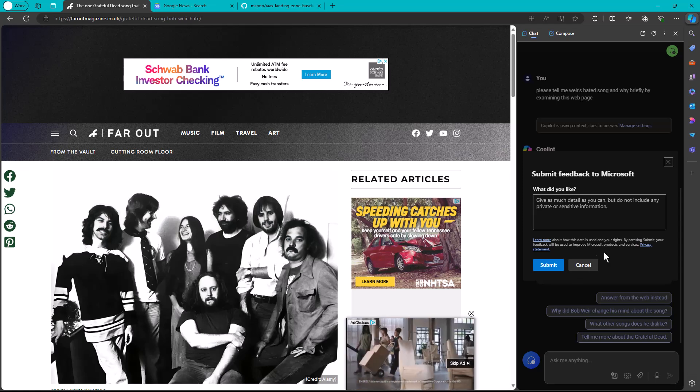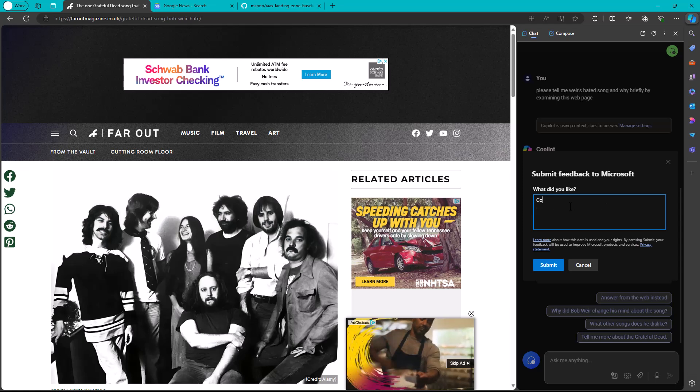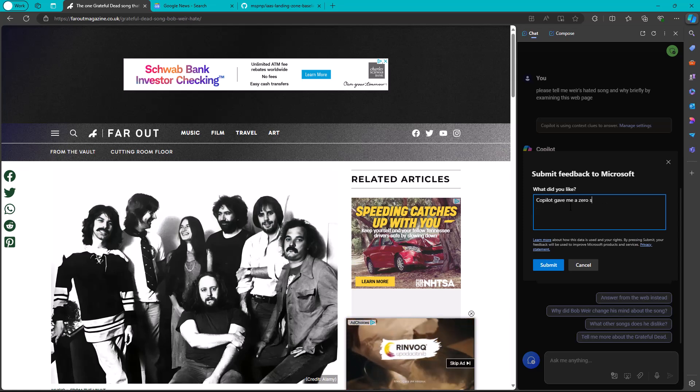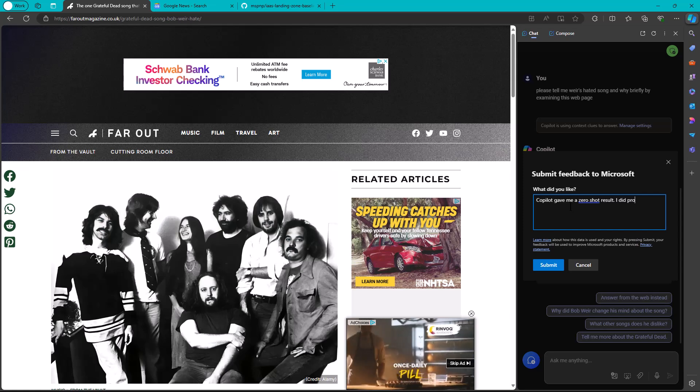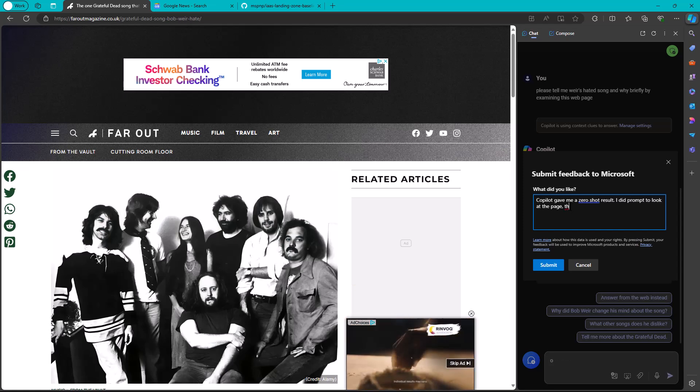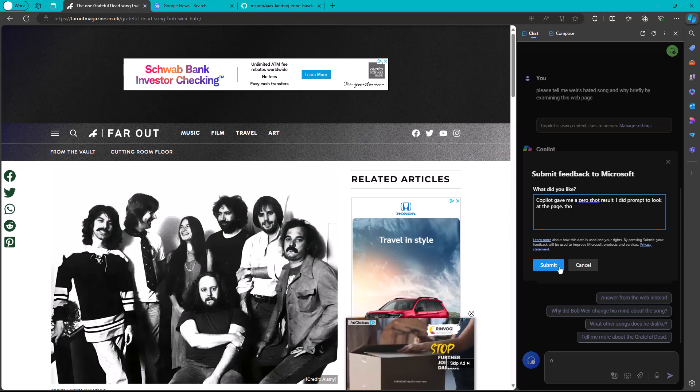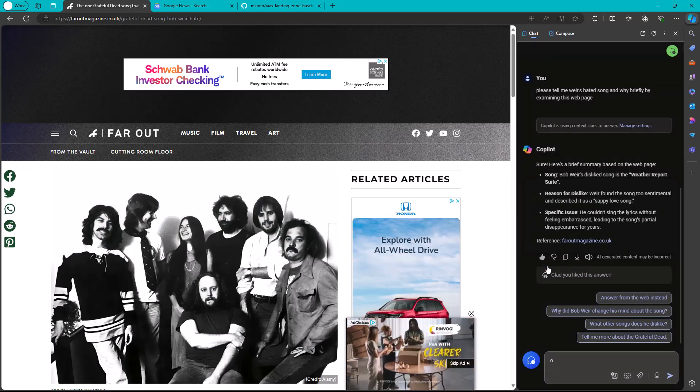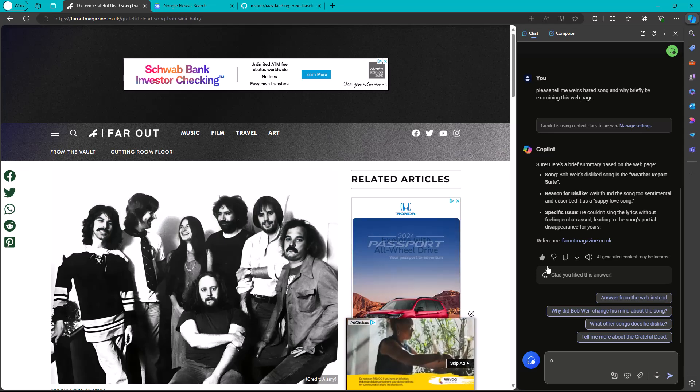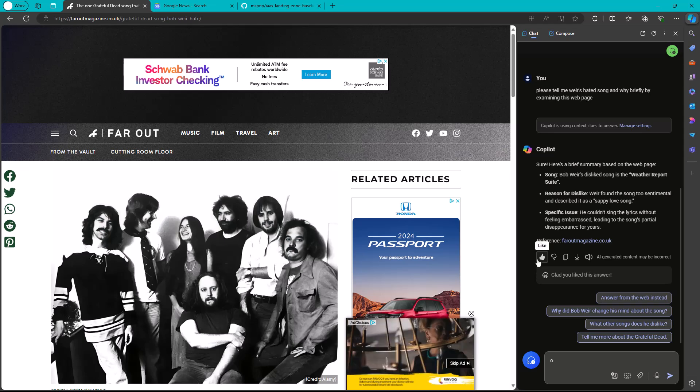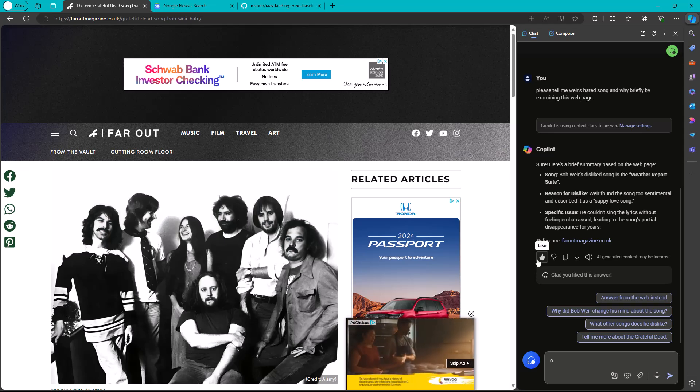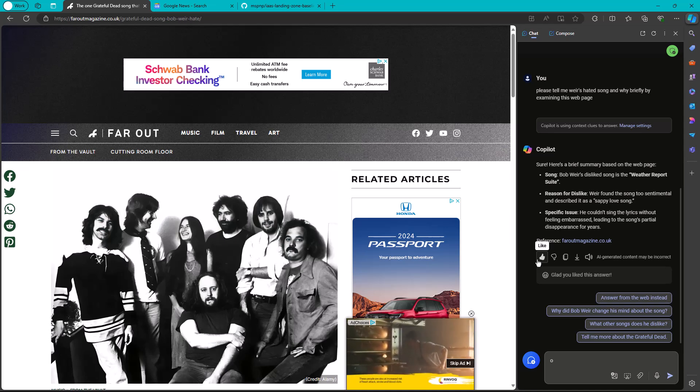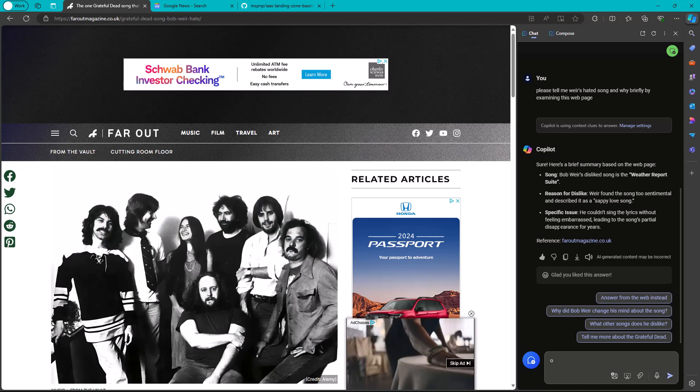So here I'm going to say Copilot gave me a zero-shot result. I did prompt to look at the page, though. These are captured, and I know the engineers who are behind the service are reading these. I'm not sure specifically how they're getting bubbled up to them, of course. It's not our business. And I can give you some of that assurance because of my professional network and my experience with Microsoft and with GitHub and so forth.